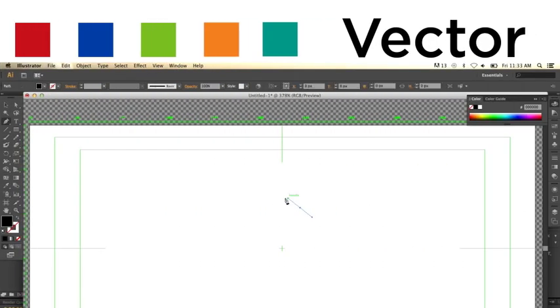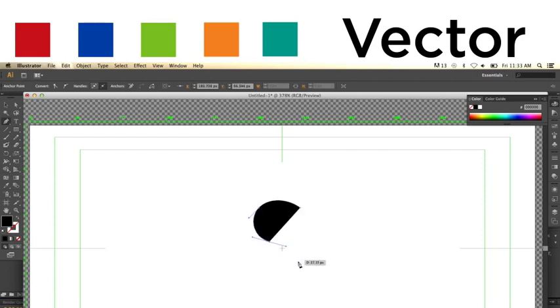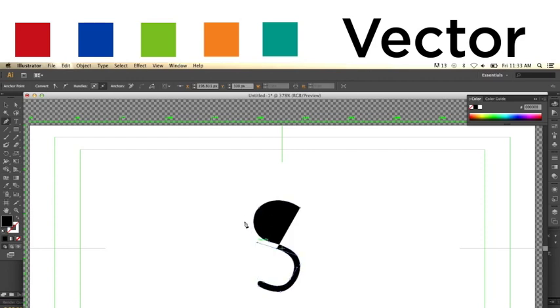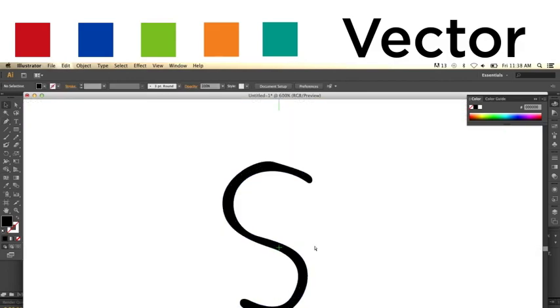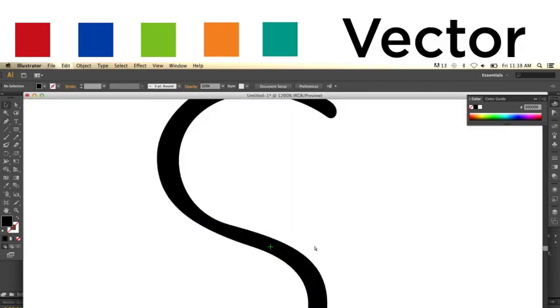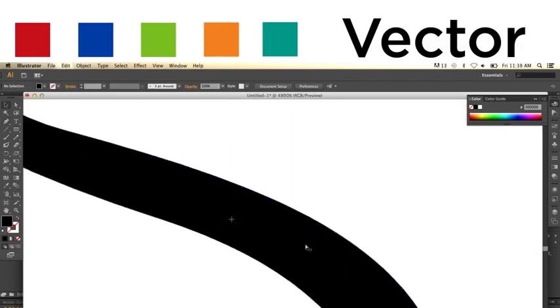Vector images do not use pixels. Instead, they use math equations to determine how the image is formed. Because of this, the image can be scaled up or down to any size without ever losing quality or becoming pixelated.